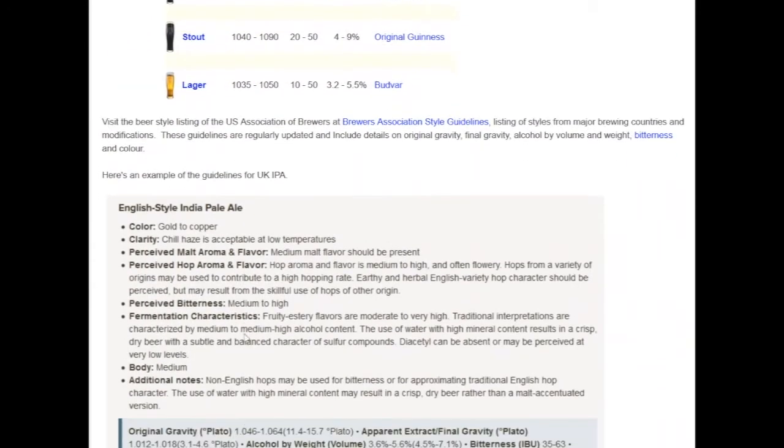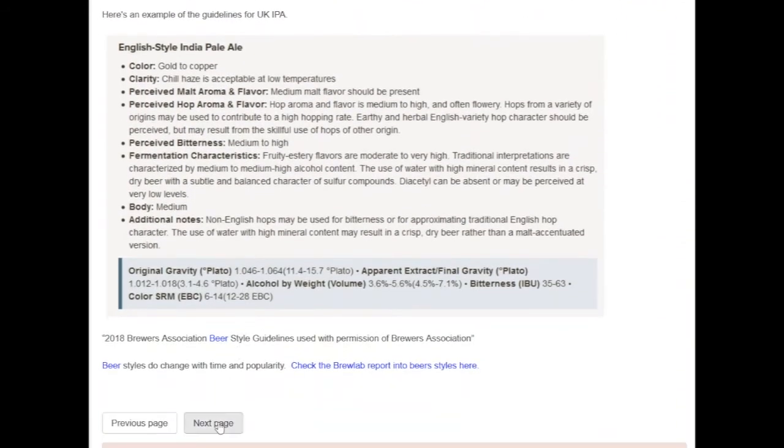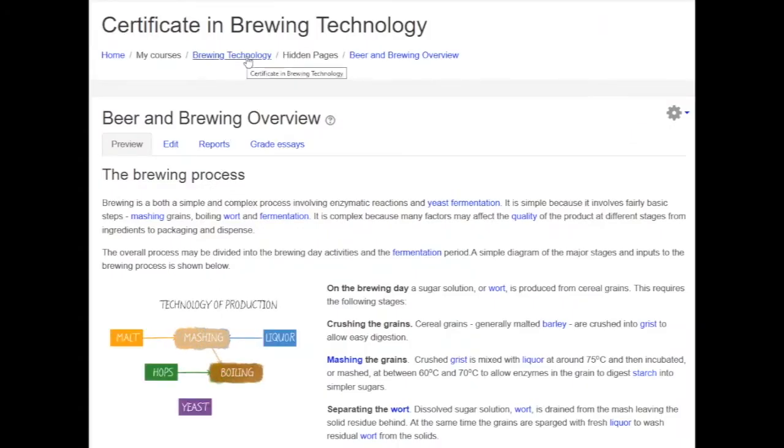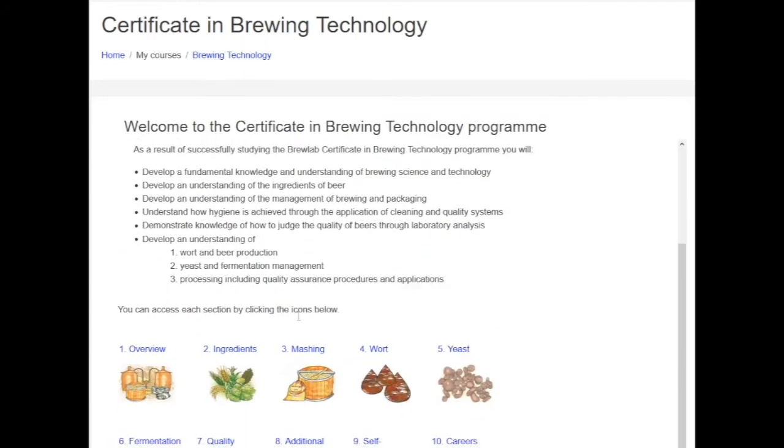The material includes theoretical details of the brewing process, guided learning on brewing topics, detailed technical accounts to assist you to understand concepts and case studies illustrating brewing in practice.